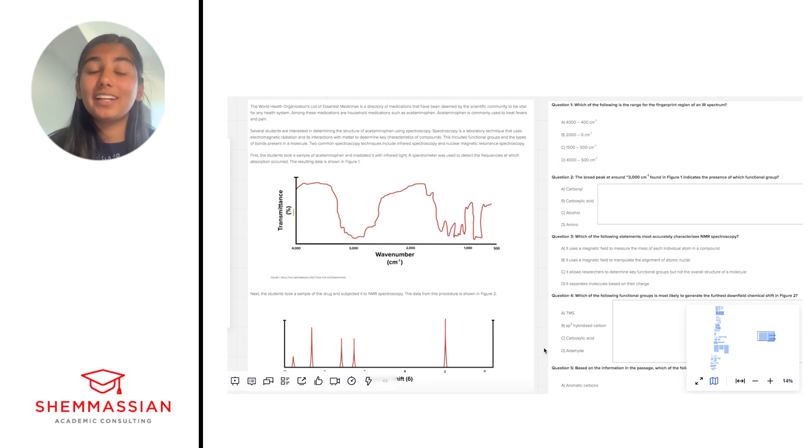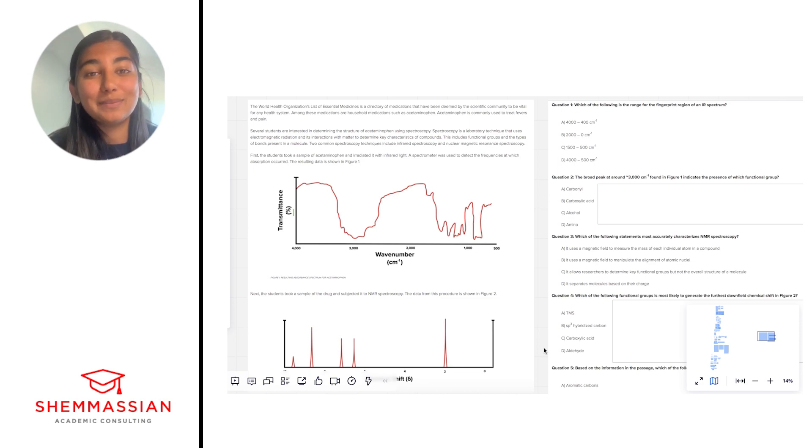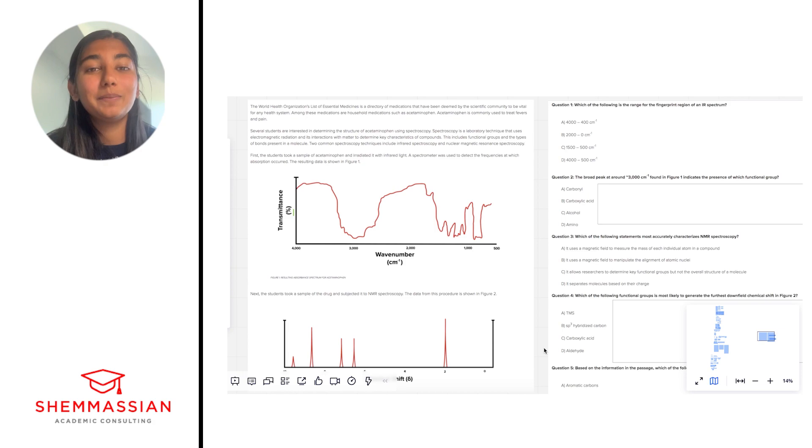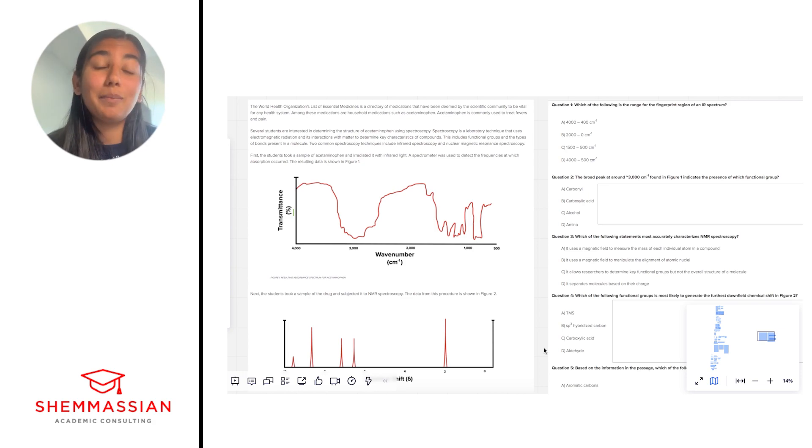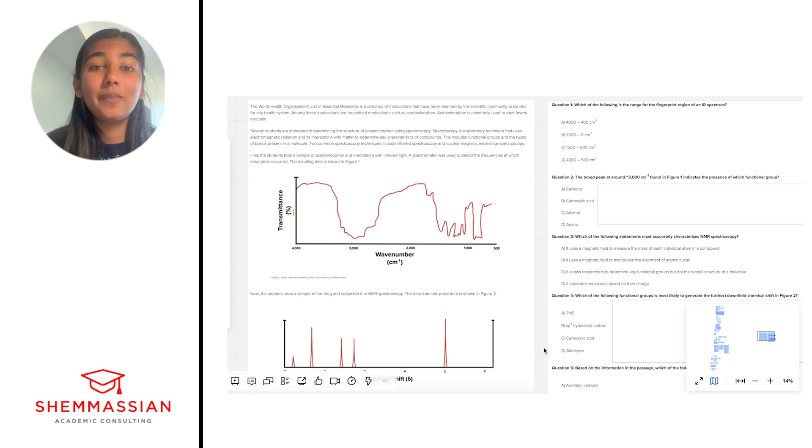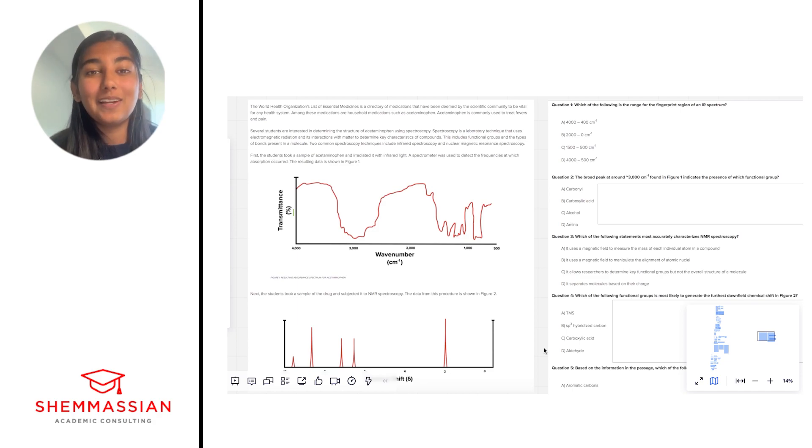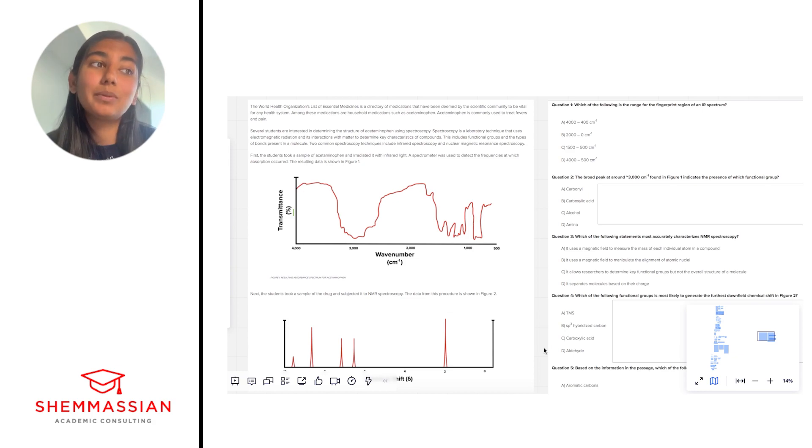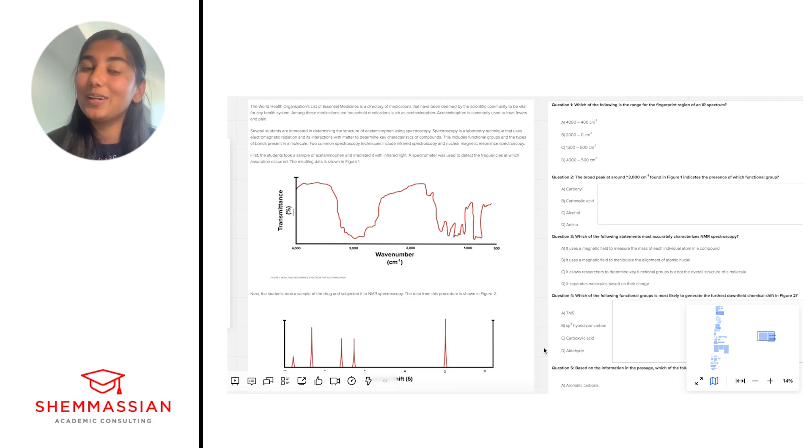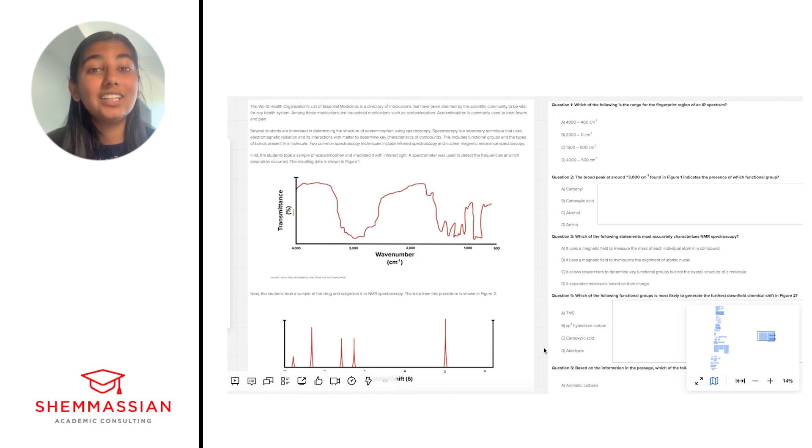Today I'm going to be walking us through a sample ChemPhys passage, and today's passage is going to be all about spectroscopy, which is a very interesting topic on the MCAT. So I hope that you guys will be able to learn something from this video and get some tips and tricks for how to tackle these similar questions if they ever happen to show up on your MCAT. So let's get started.